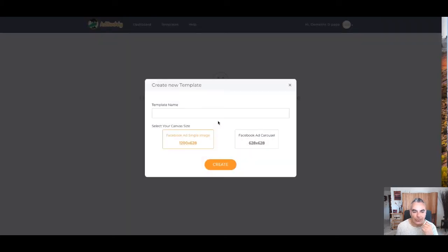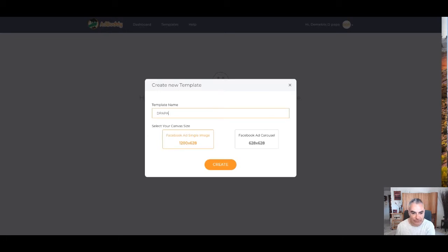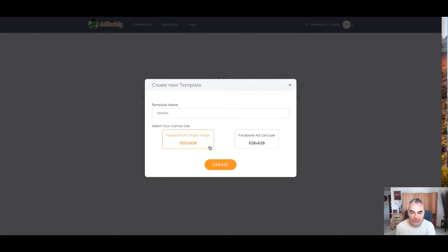And then I'm going to go ahead and choose a template. And I'll say Deep Hopper. Choose one of these two canvas styles, right? I'm going to go for the Facebook single ad image.